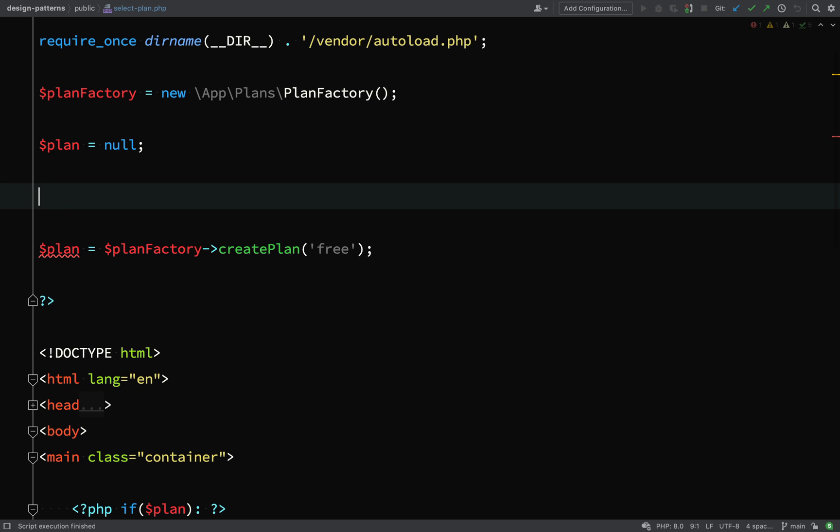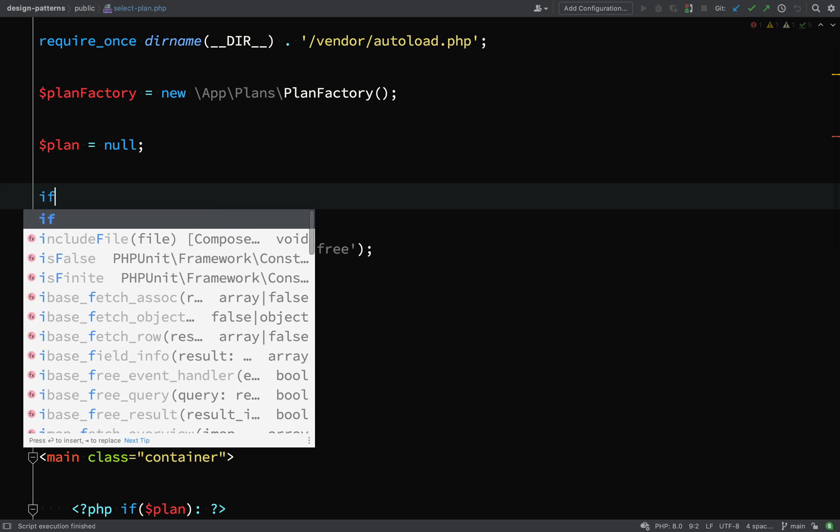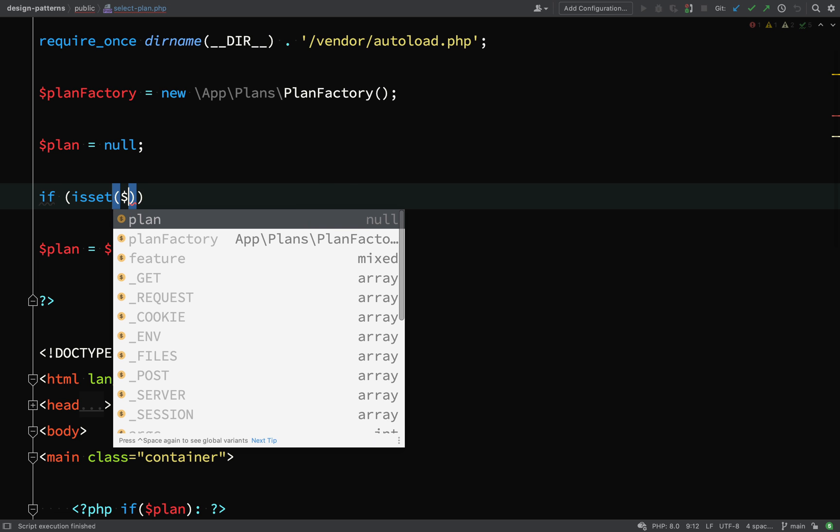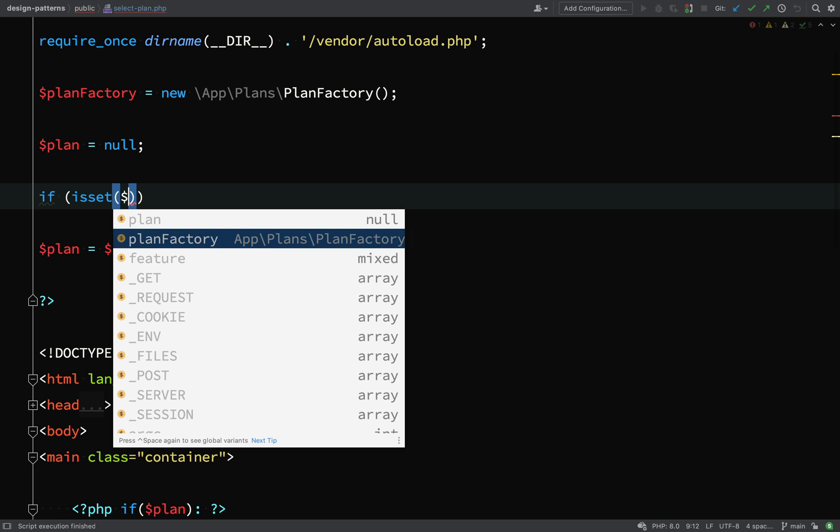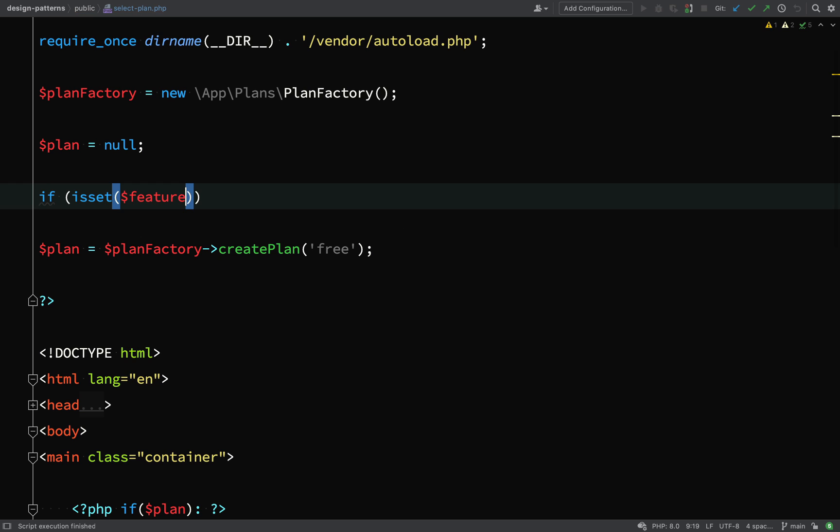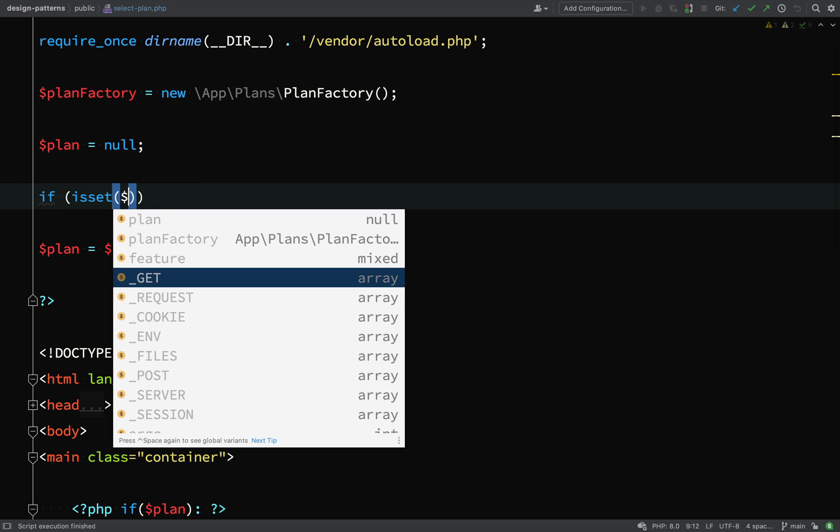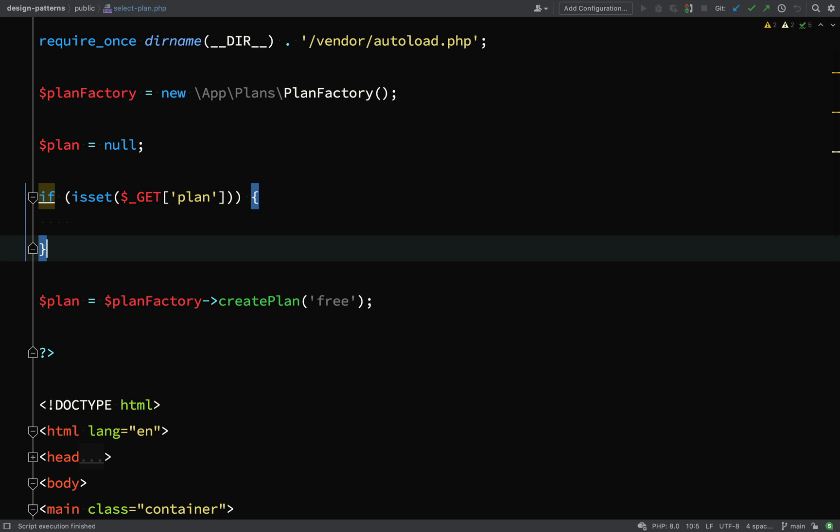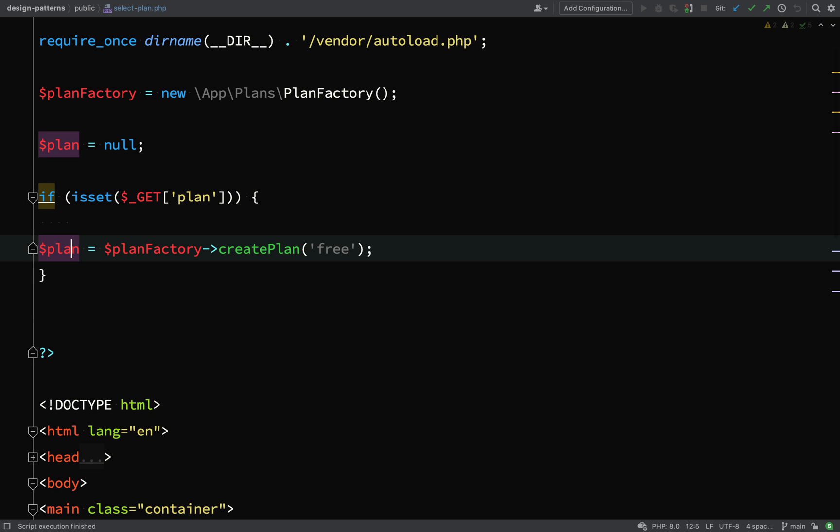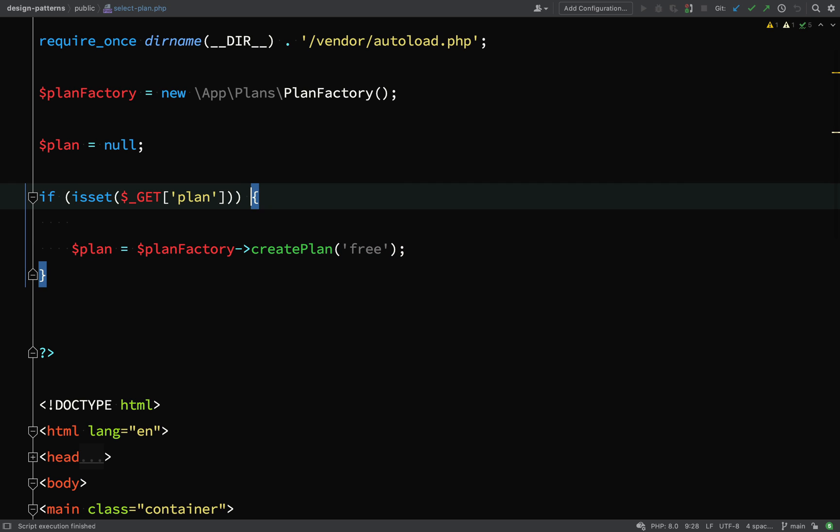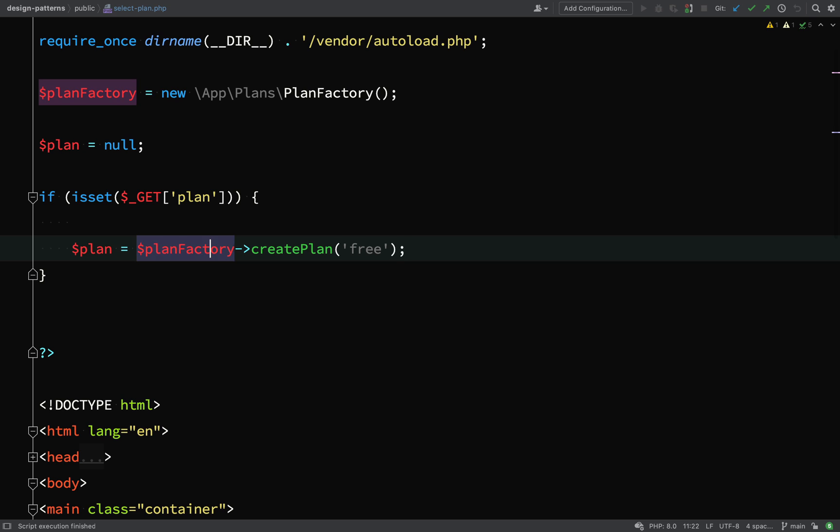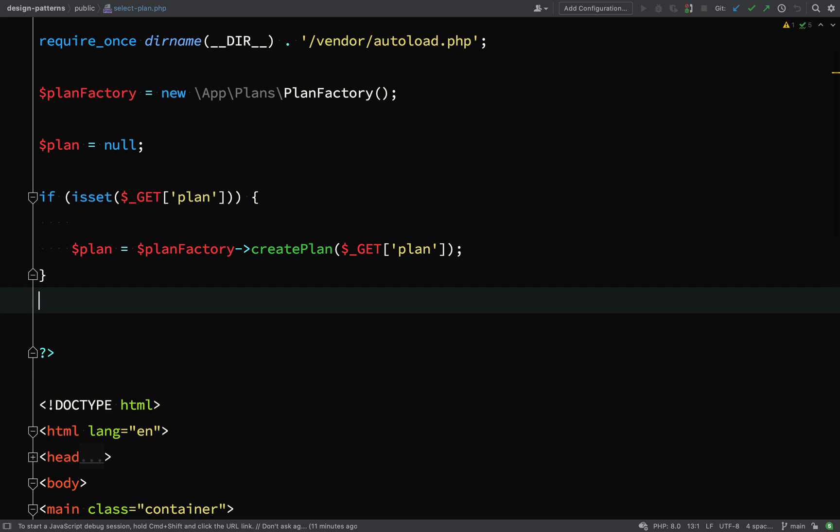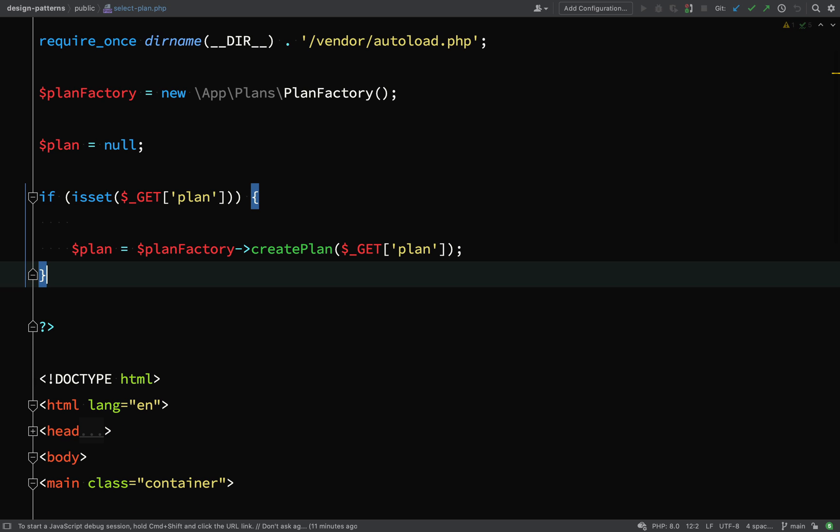I can access my query parameters using the get super global. So that's what I'll do. First off, I'll initialize plan as null. So that is the default value for plan. Then I'm going to check if is set get plan. So that's my plan query parameter. If I have one of those, then I'm going to take that value and I'm going to use it to pass it into the create plan method in order to provide the create plan method with the information it needs to find and create the correct plan. So I hope that makes sense.